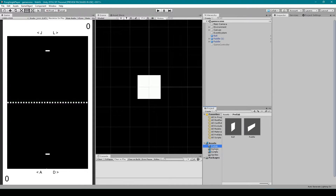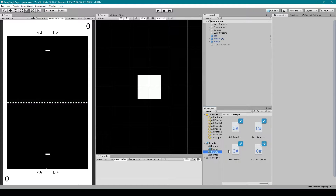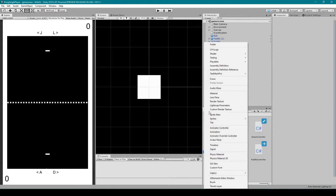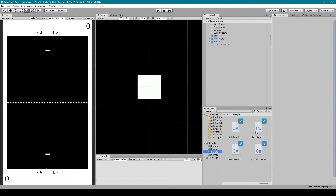To get started we want to create a new script. In your scripts folder go to Create and then C# Script, and you can name this script GameController. We can then open it up in our coding environment.